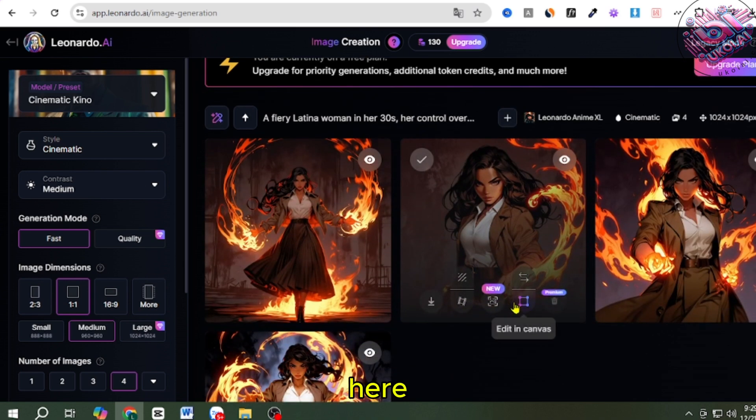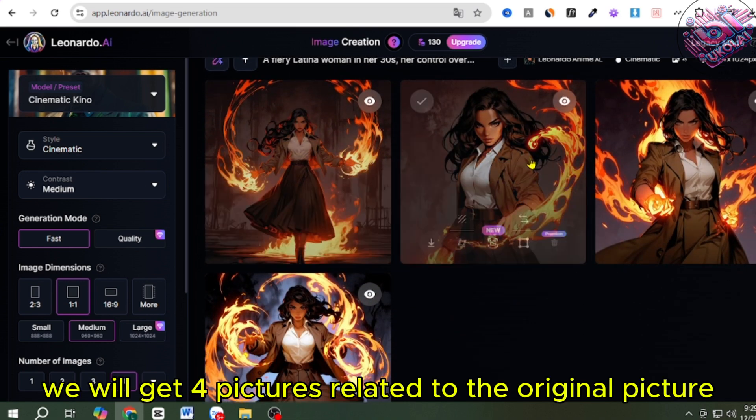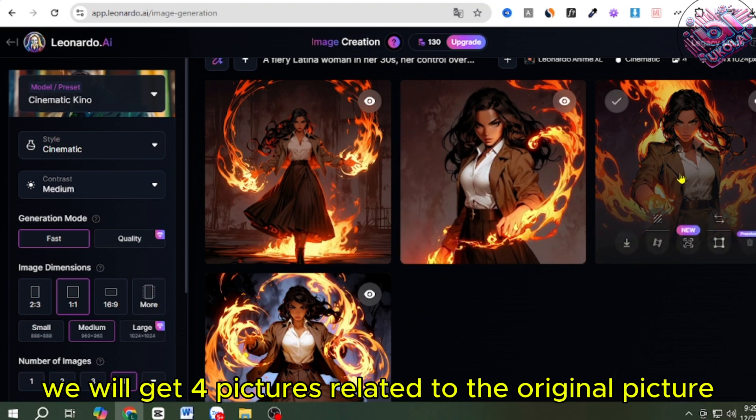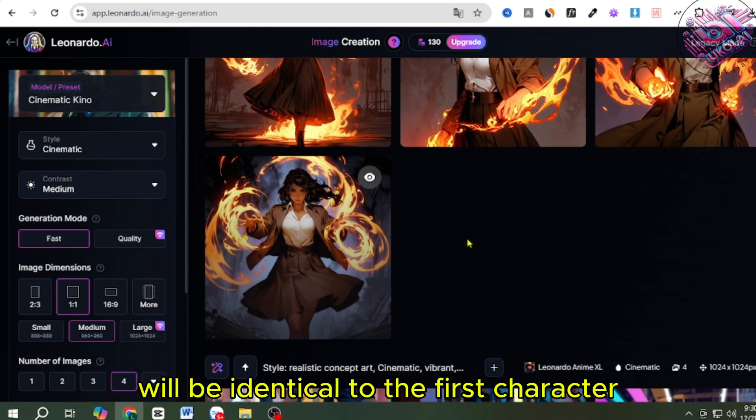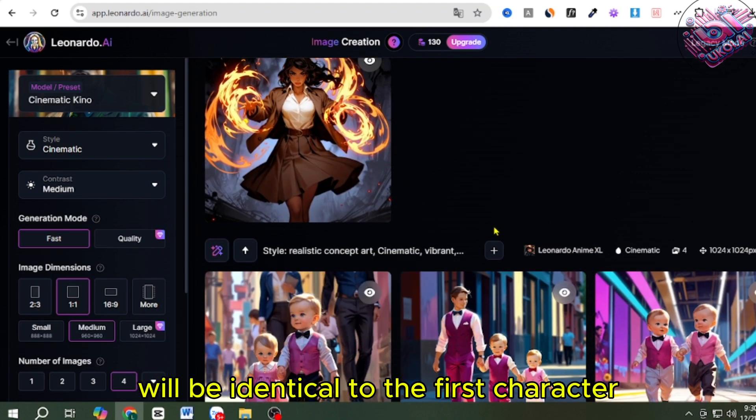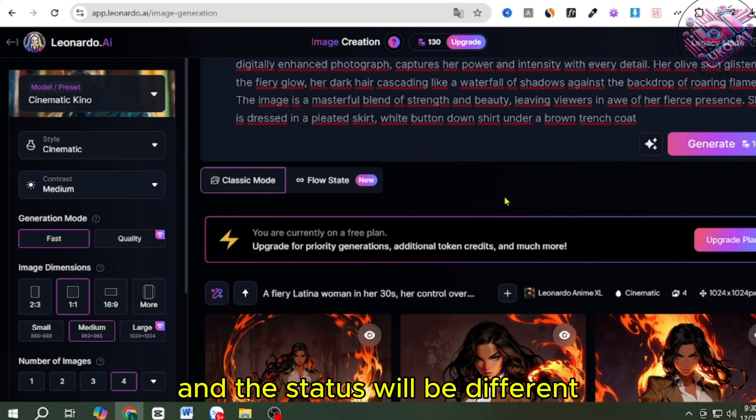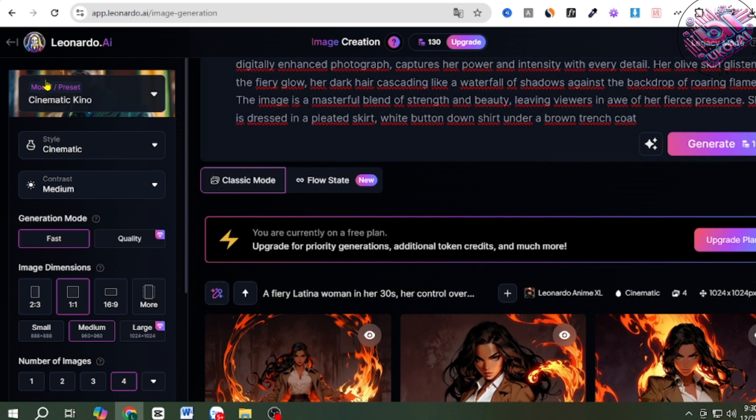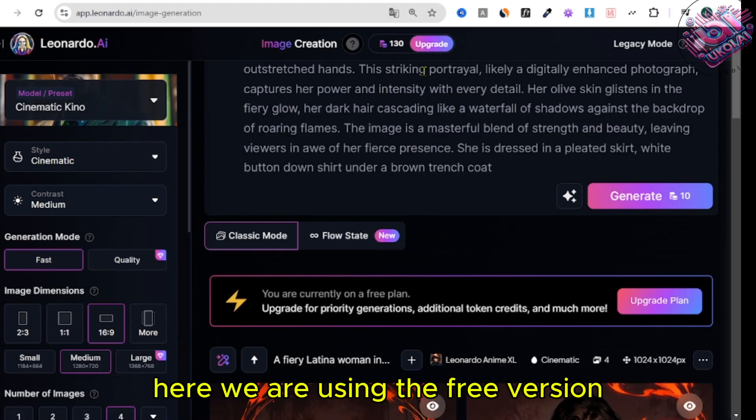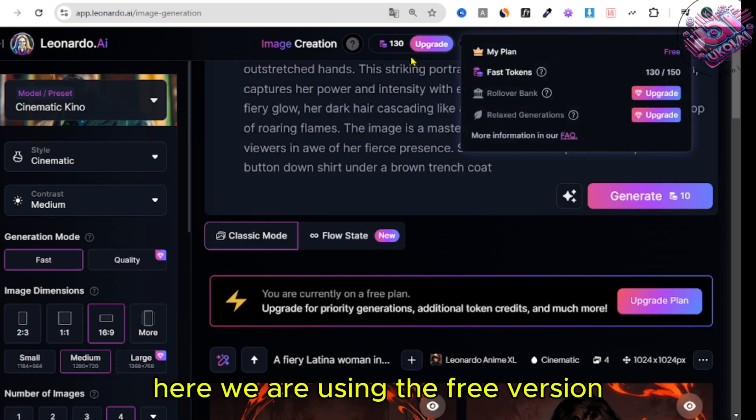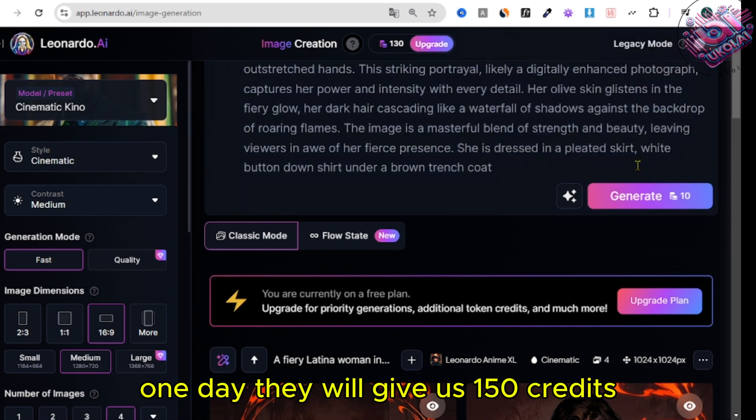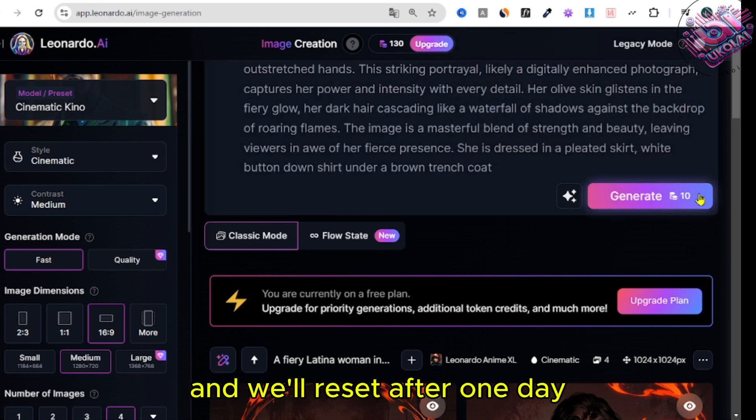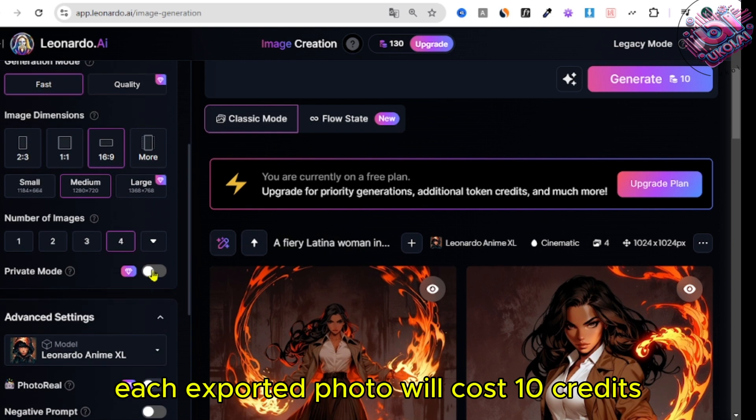Here we will get four pictures related to the original picture, these four pictures will be identical to the first character, and the status will be different. Here, we are using the free version, one day they will give us 150 credits, and will reset after one day. Each exported photo will cost 10 credits.